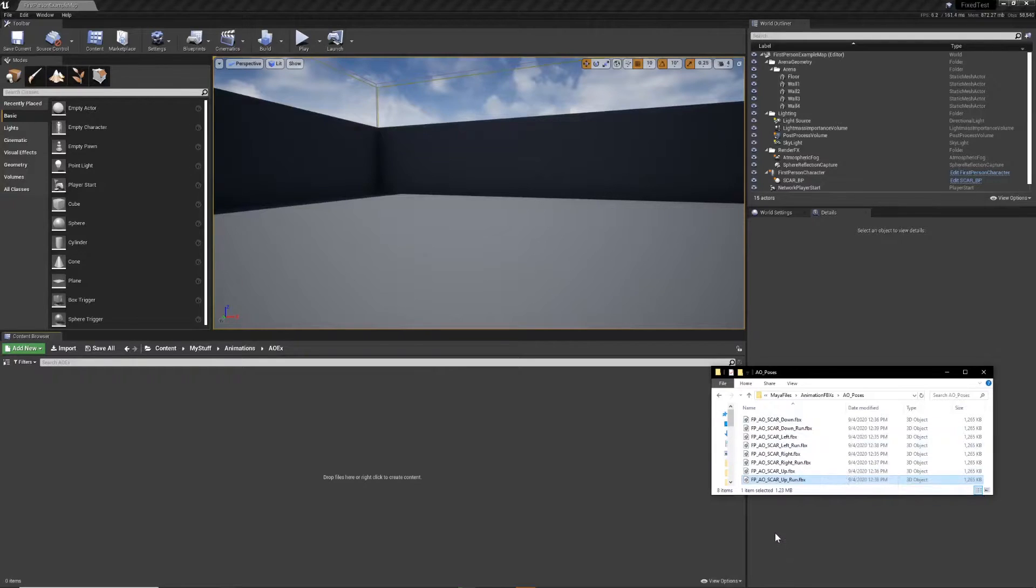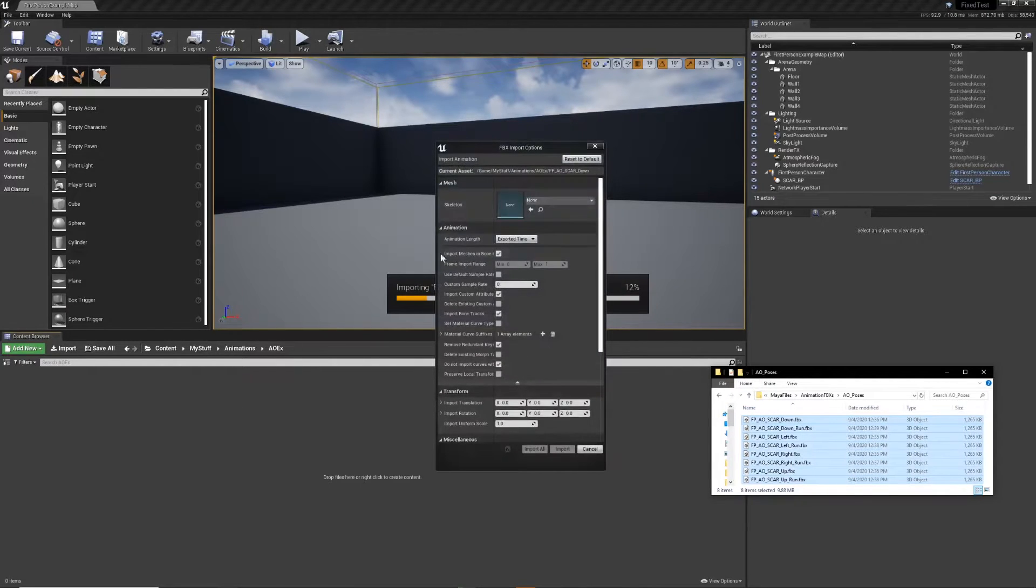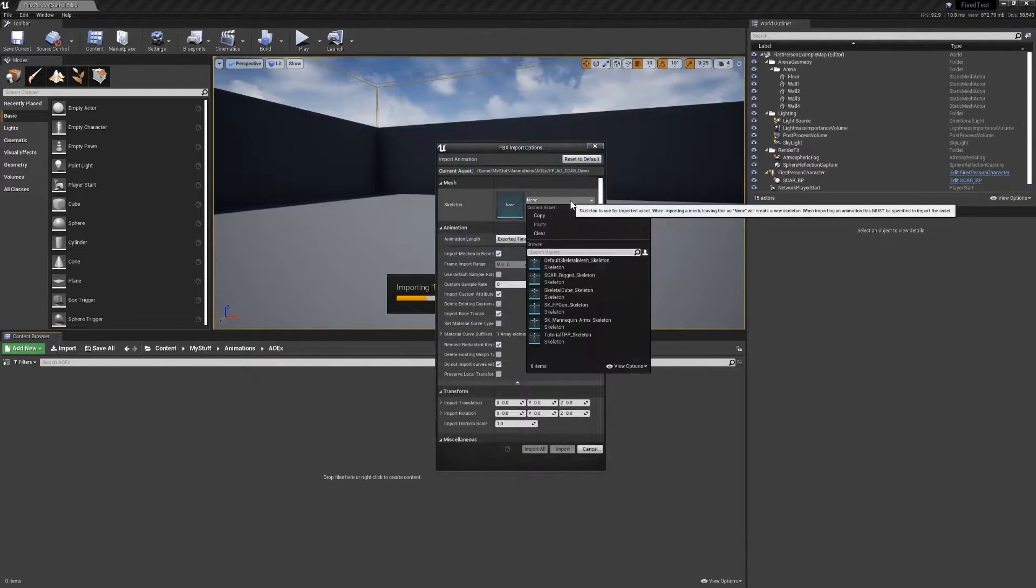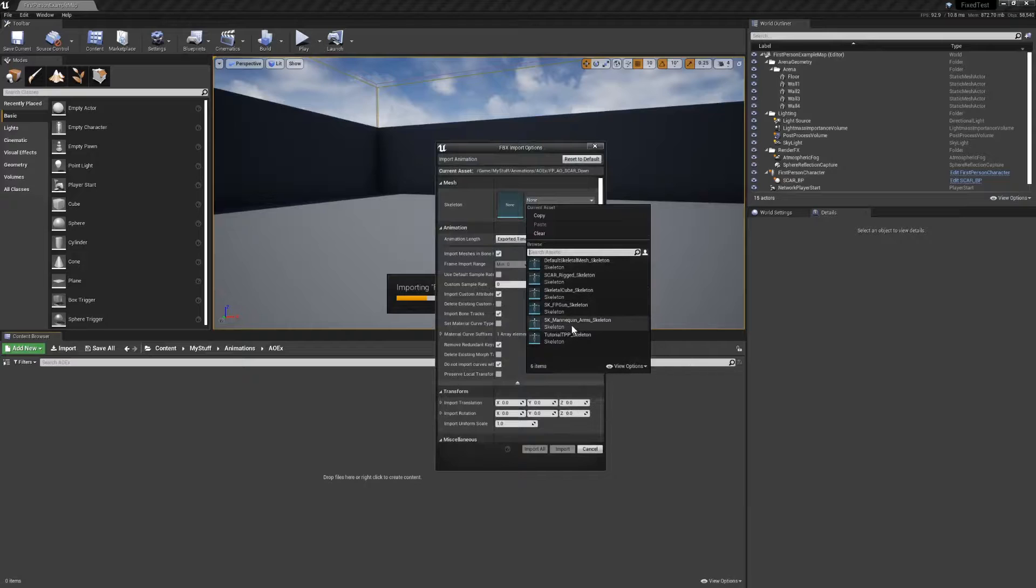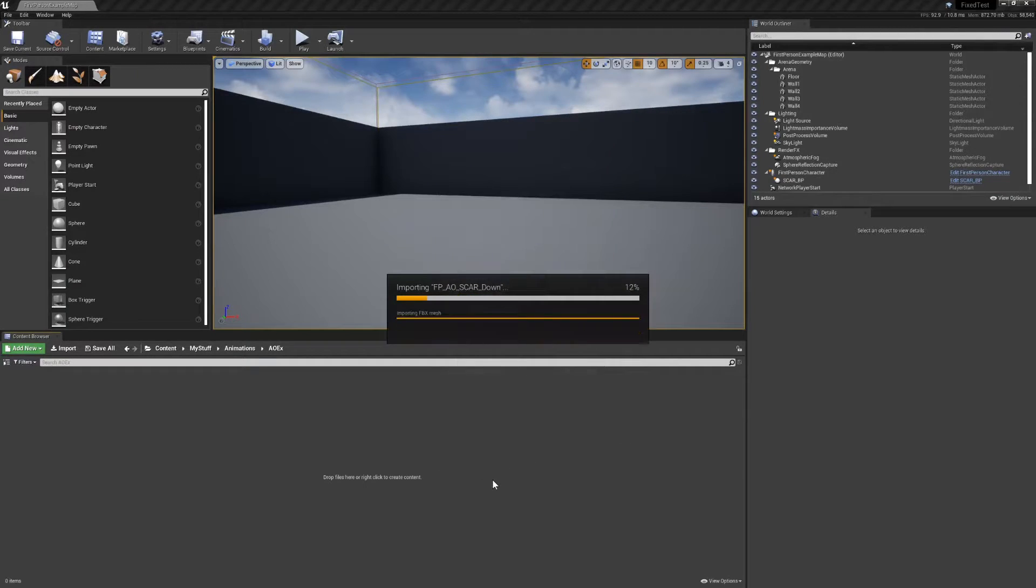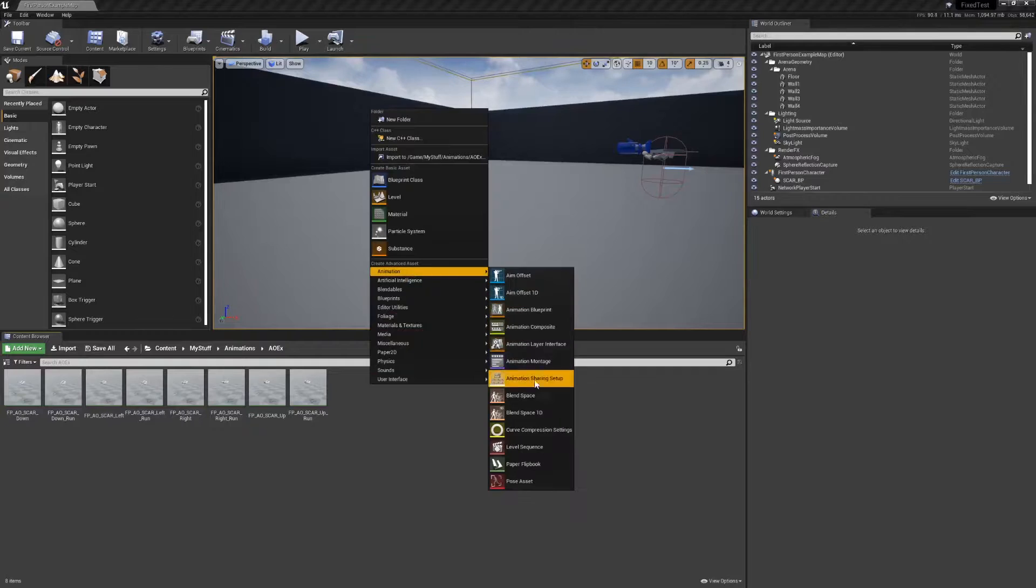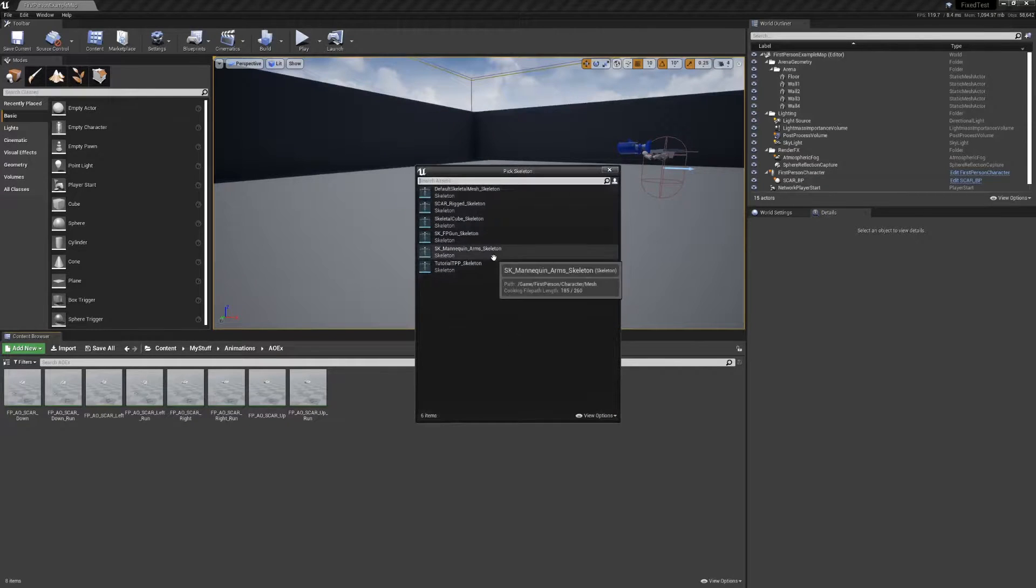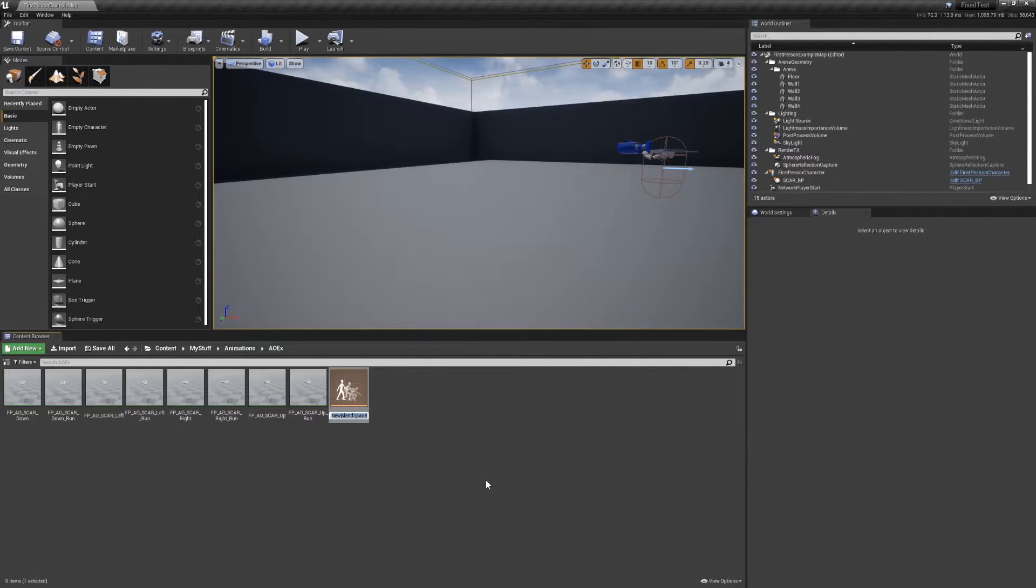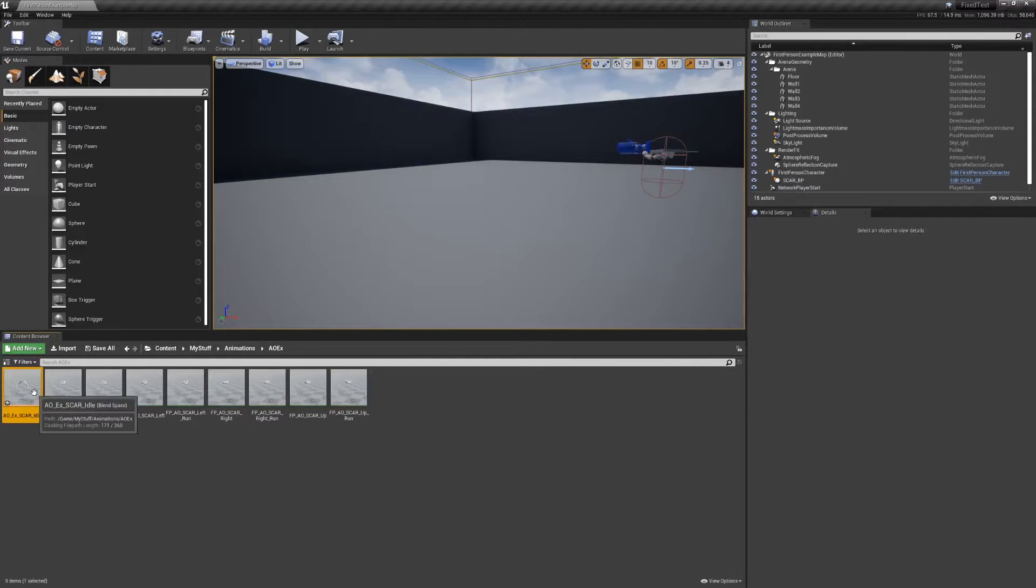After exporting those look pointing poses to individual FBX files, we're going to drag them right into your first person example project. Select the pre-existing mannequin arms skeleton and import all. You would think that we would dump these into a couple of aim offset classes, but I've opted to use two separate blend spaces instead, as I found them to work out much better for the effect that I was after.